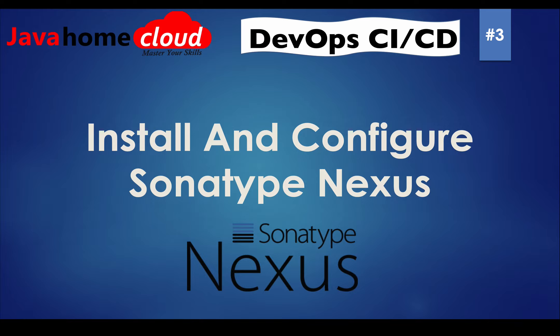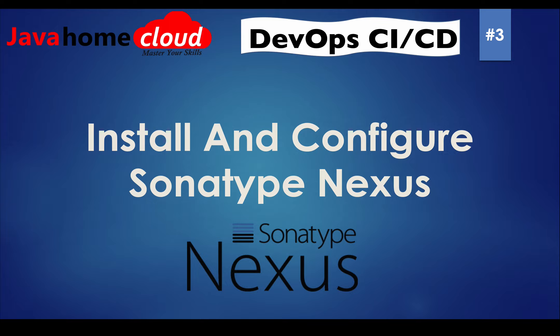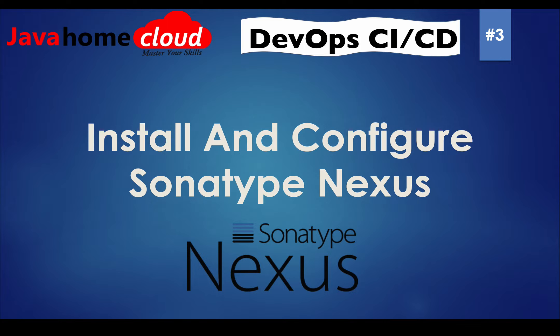In this tutorial series, we want to use Nexus as an Artifactory Store where we want to store WAR files and eventually Docker images. Nexus acts like a private Maven repository and as well as a private Docker repository where we can store Docker images.